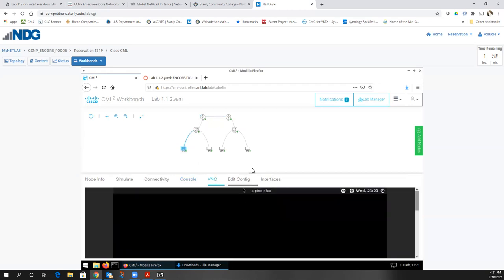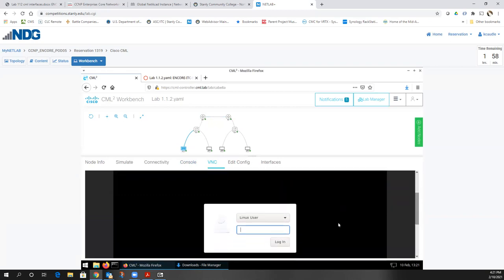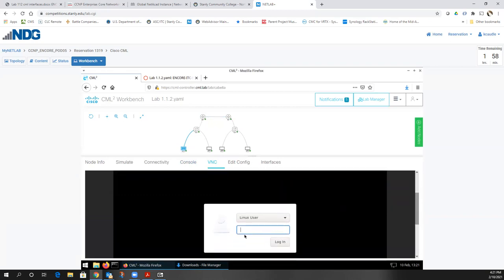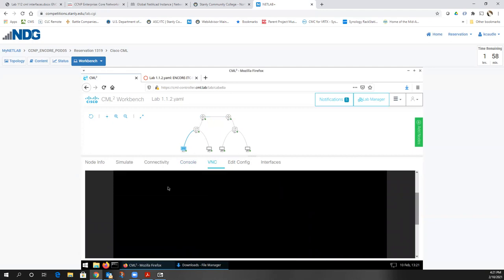With the PCs, since they are Linux boxes, you're going to have to use Linux commands to put IP addresses on them. Anytime you go into a device and need a password, the password is just 'cisco' all lowercase.